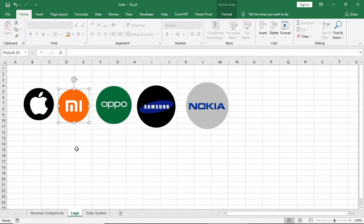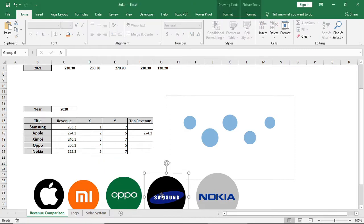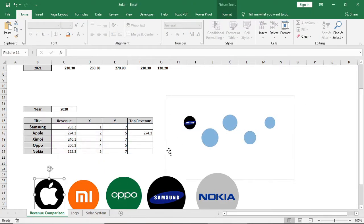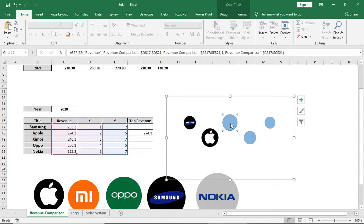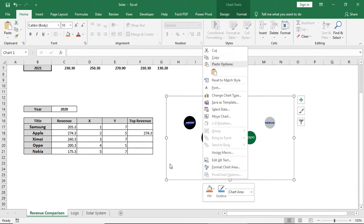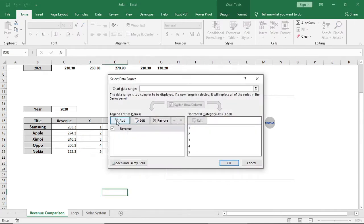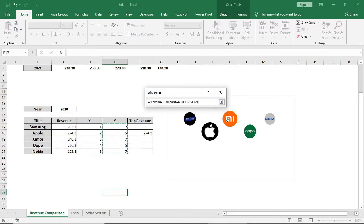Copy all the logos and paste them onto the bubbles for the corresponding company name — double-click on a bubble to single-select it. Then right-click to add another series and name it 'top revenue'. Select the same x and y axis values, and for the bubble size select the top revenue column.